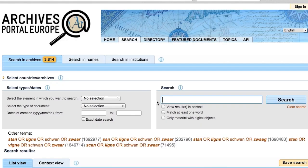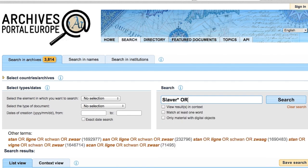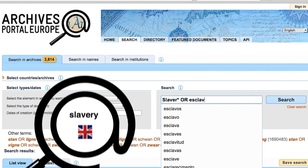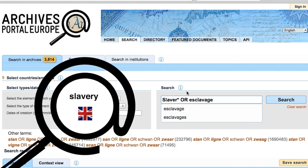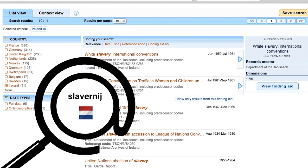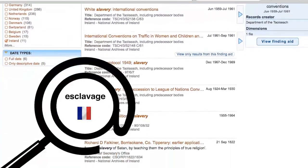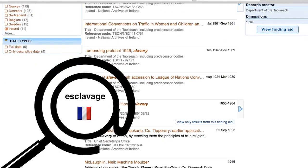For example, a search query like 'slaver*' OR 'esclavage' will offer you search results for slavery in English, 'slavernij' in Dutch, and 'esclavage' in French.